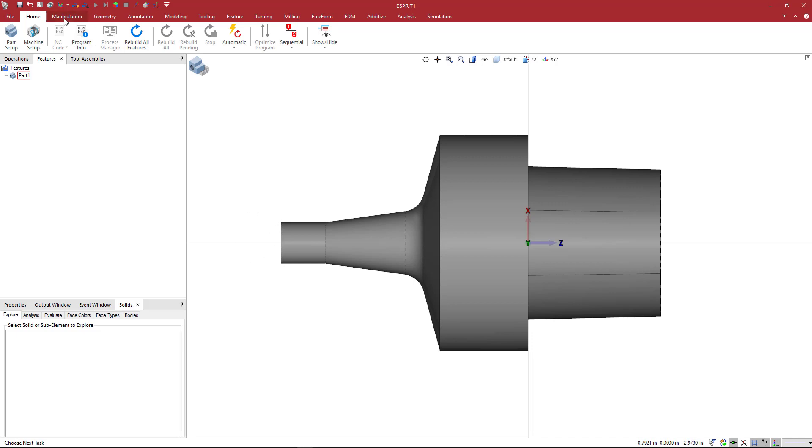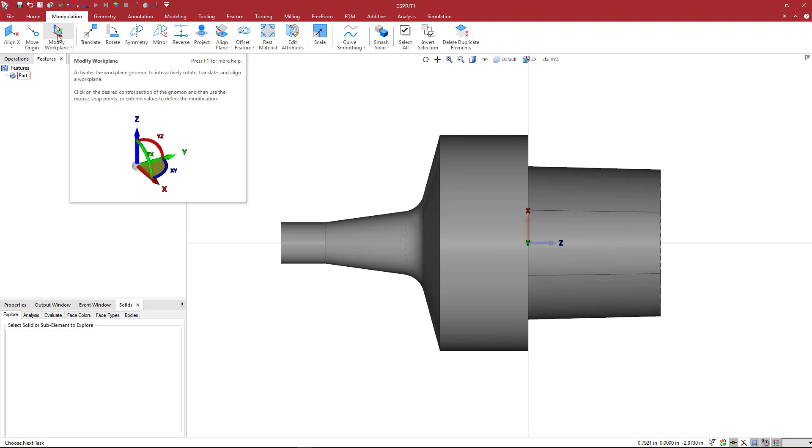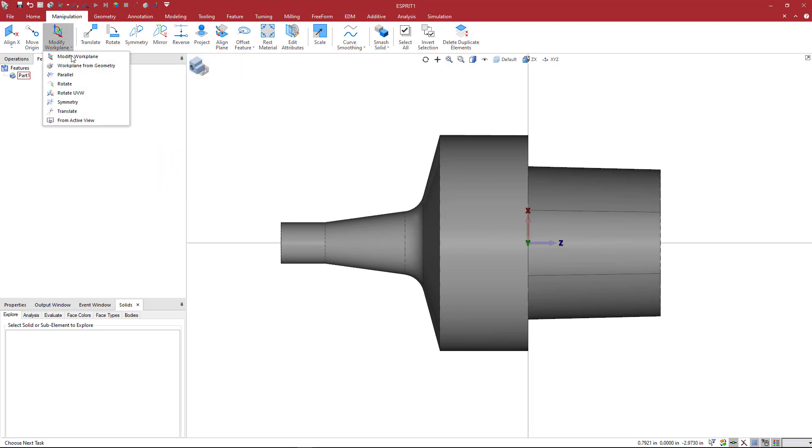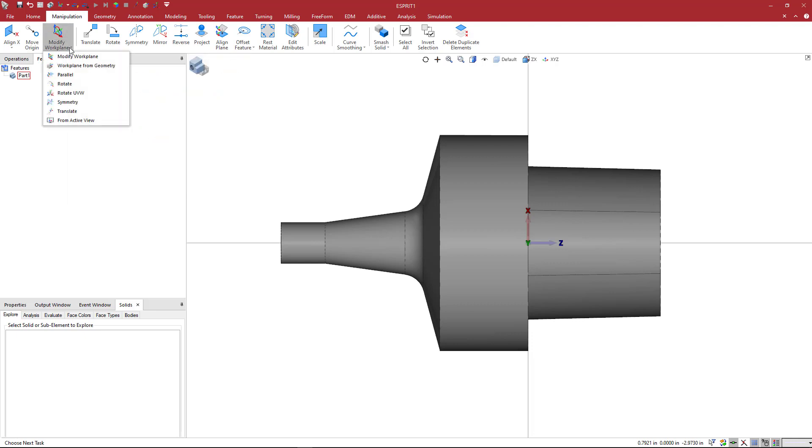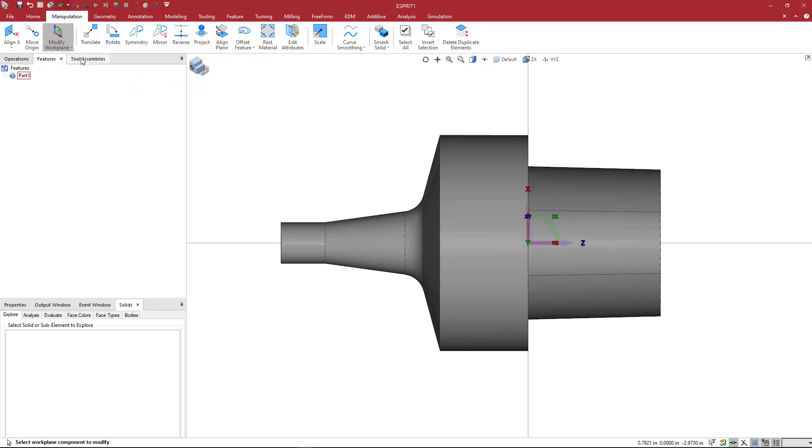So what I'm going to do is go to the Manipulation toolbar and here we have Modify Workplane. If you're not set to Modify Workplane, you can click the little arrow here on the bottom right and you'll get your list. Just click on the top Modify Workplane and then your icon should look like this.